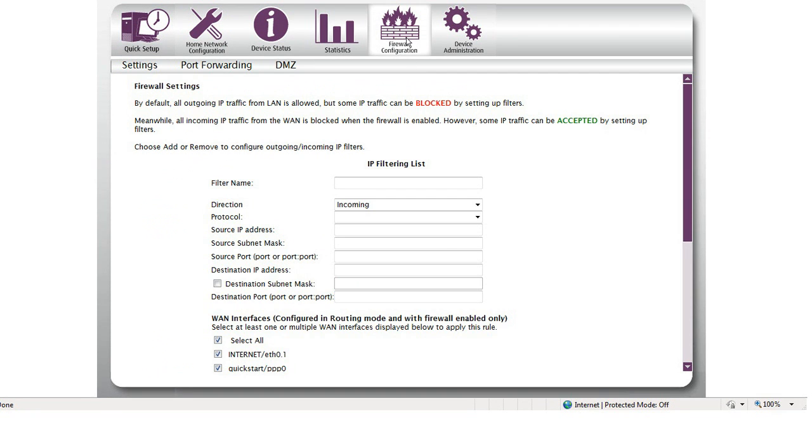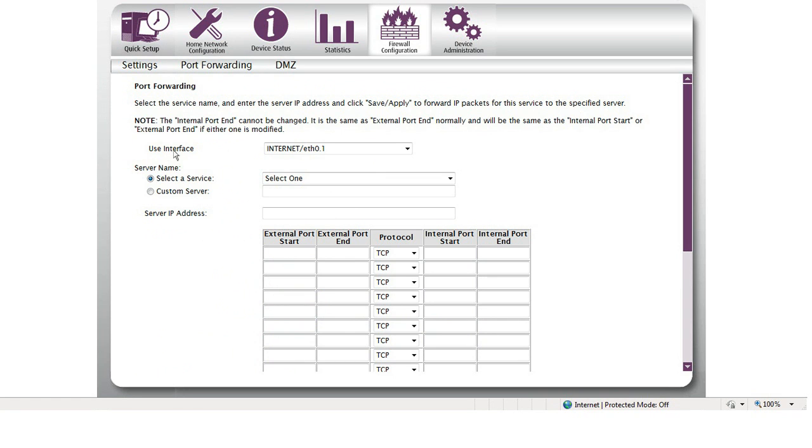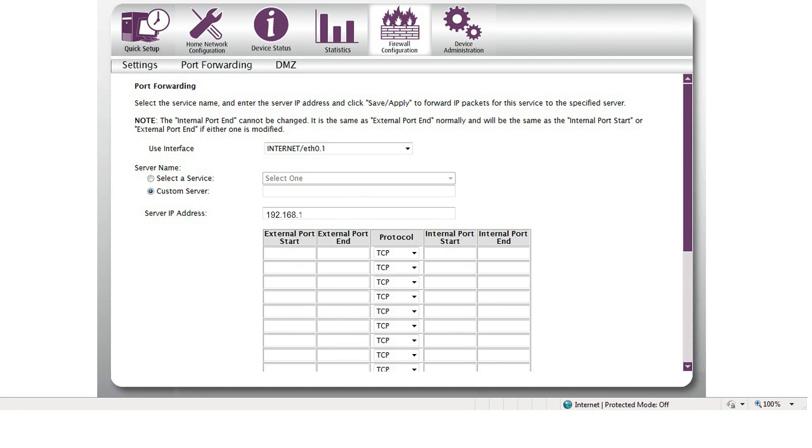Click Firewall, and then click Port Forwarding. Select Custom Server, then input the IP camera's name.